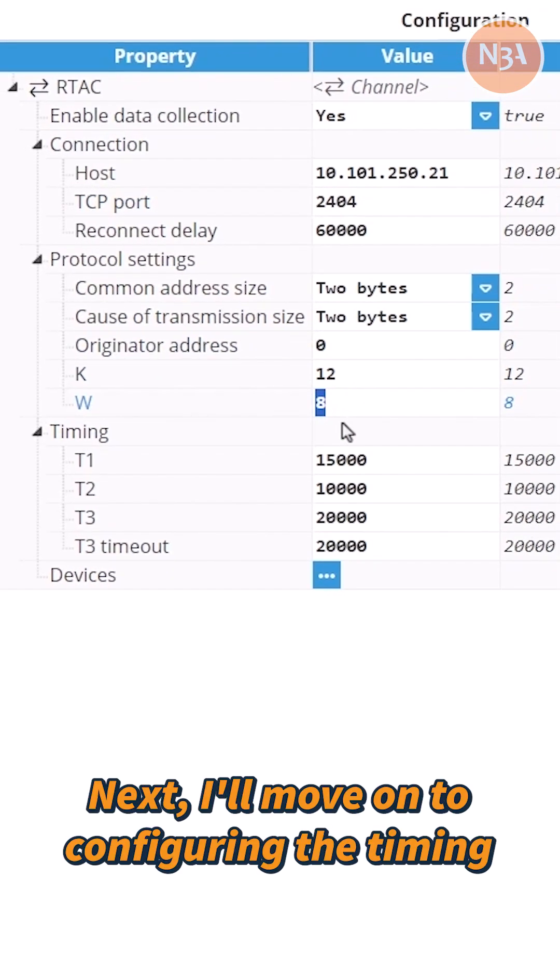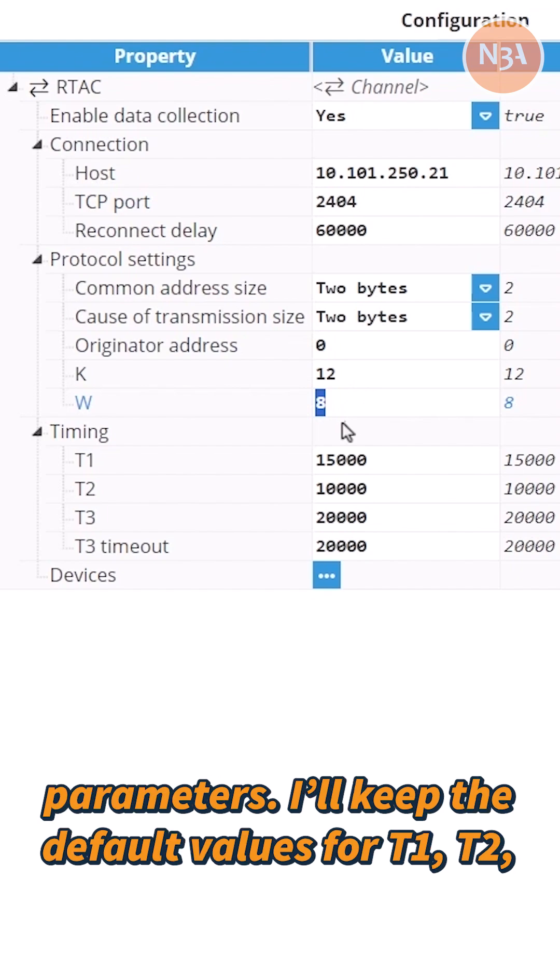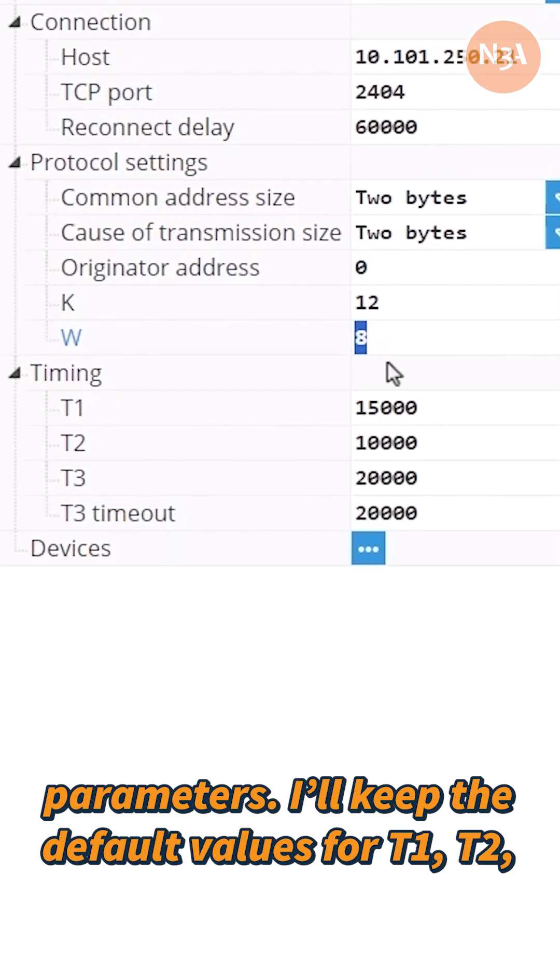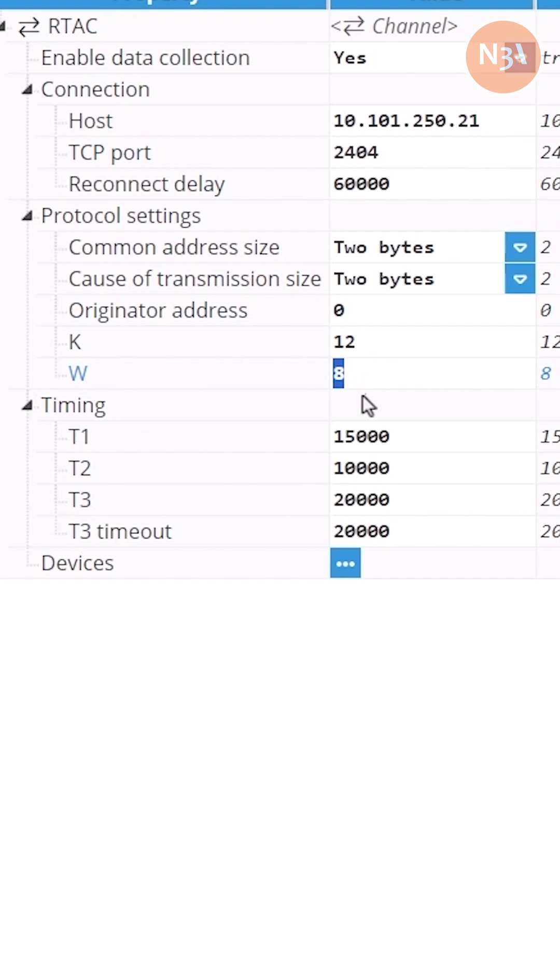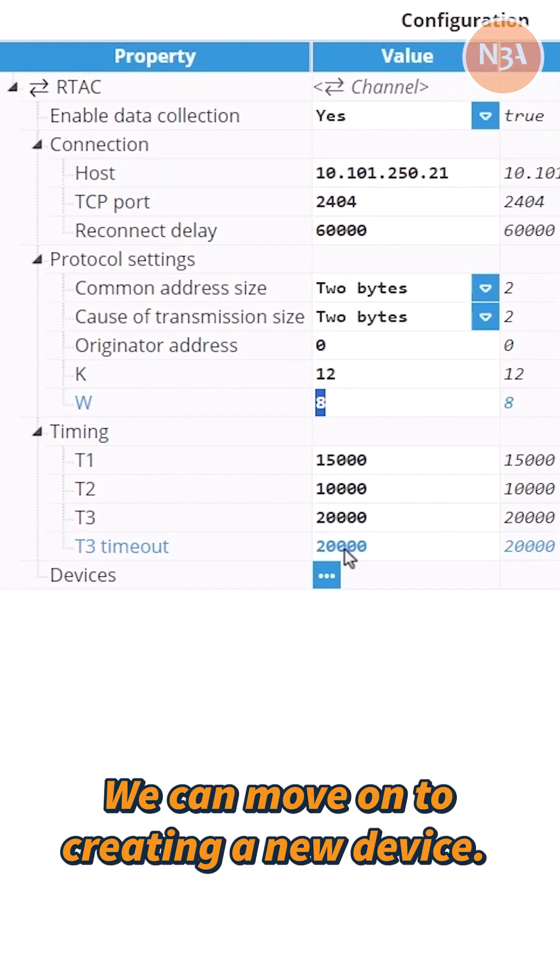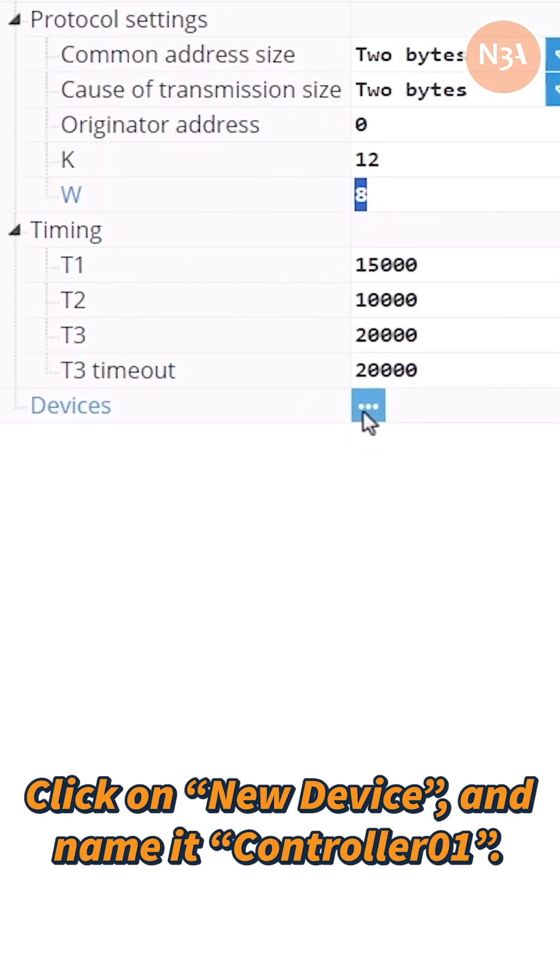Next, I'll move on to configuring the timing parameters. I'll keep the default values for T1, T2, T3, and T3 timeout. We can move on to creating a new device.